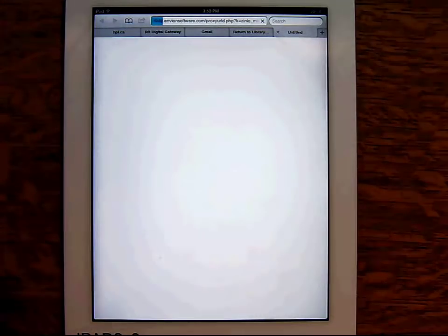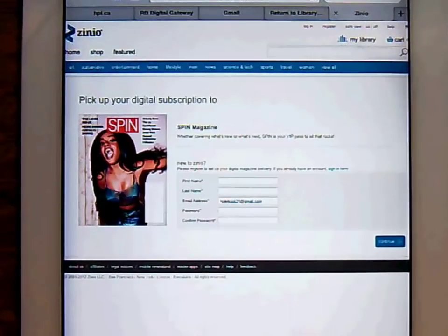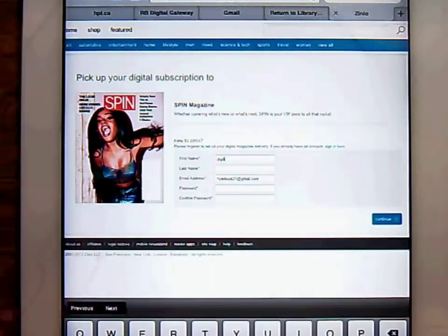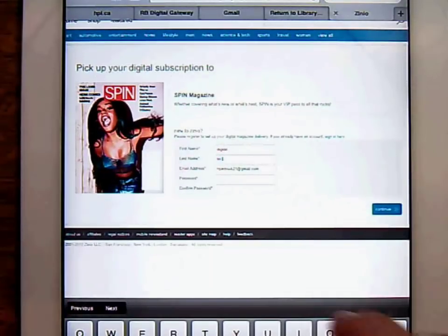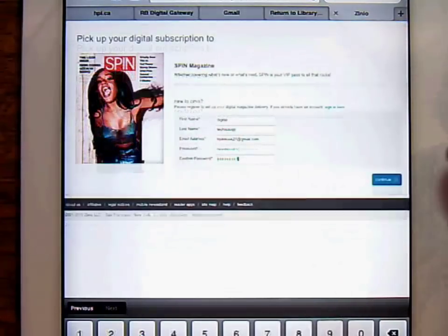Select a magazine to add it to your collection. If this is your first time using Zinio, you'll be prompted to sign up with their commercial service. Since you can also purchase magazines through Zinio, creating this account is required. Just use the same login credentials you used to create your library Zinio account to avoid confusion later on.